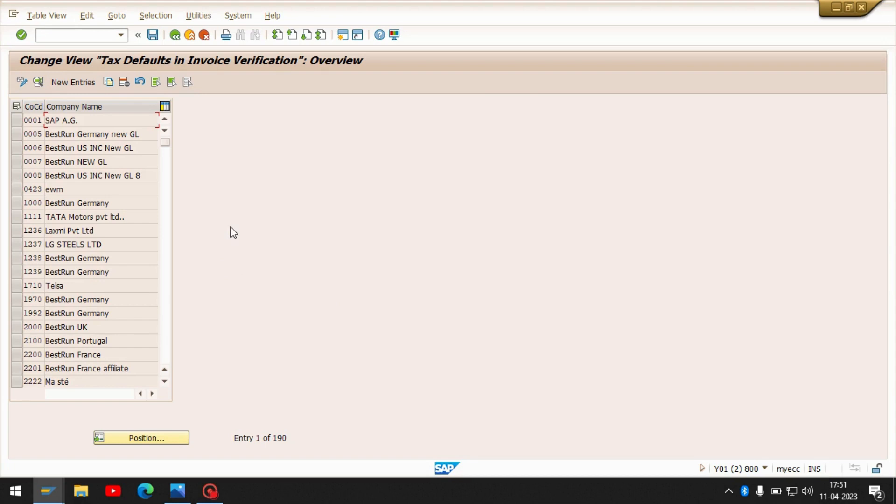Here, as I shown you in SPRO path, here also same. Just create a new one if your company code is not here.